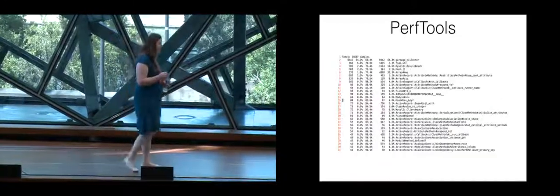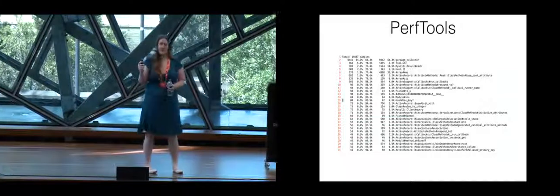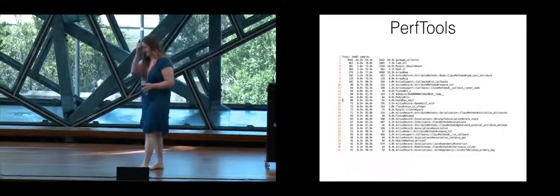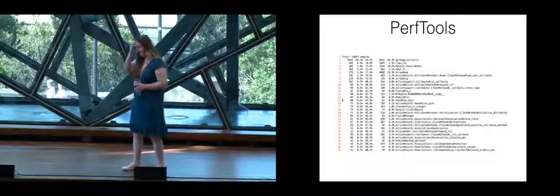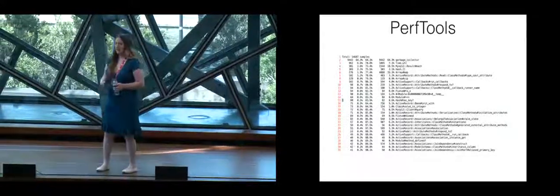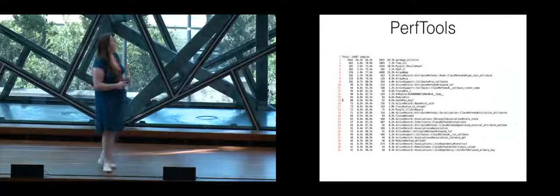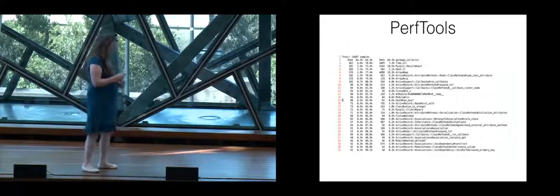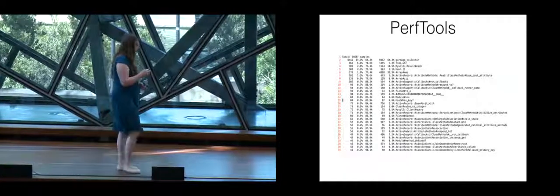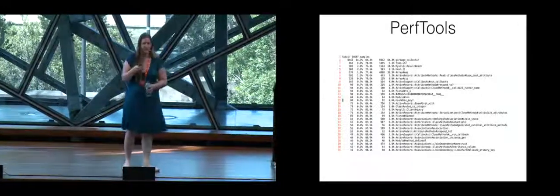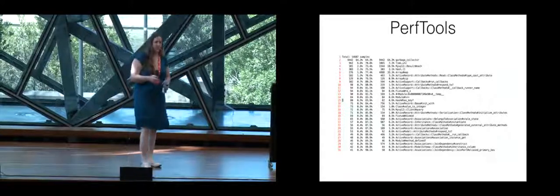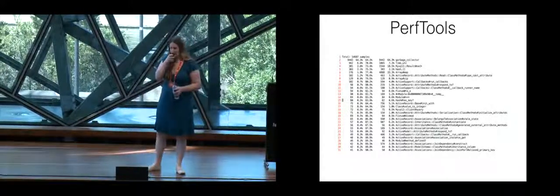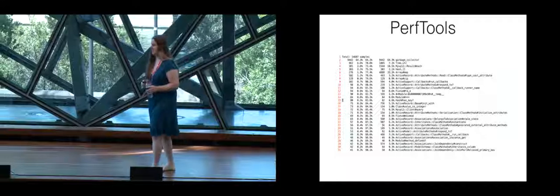PerfTools when you first use it is really really scary. This is the text view for a request in Rails and it's really kind of terrifying. One of the most terrifying things is that top line that actually says that the garbage collection took some odd 67% of the time for the request. We made a lot of objects. It's kind of terrible.